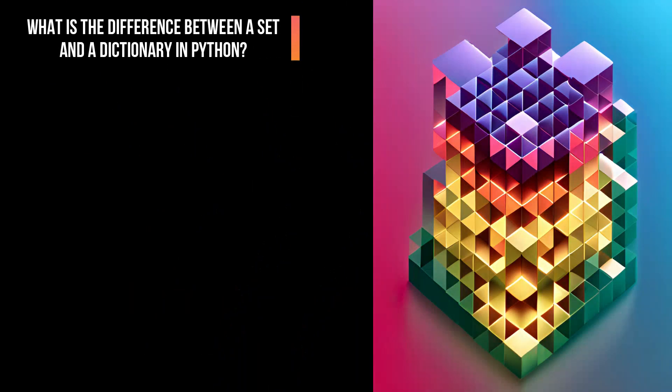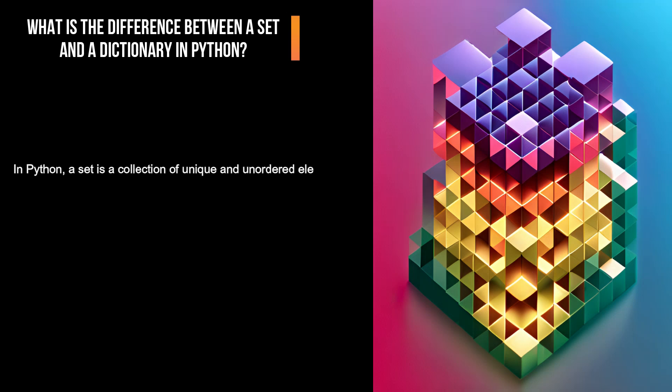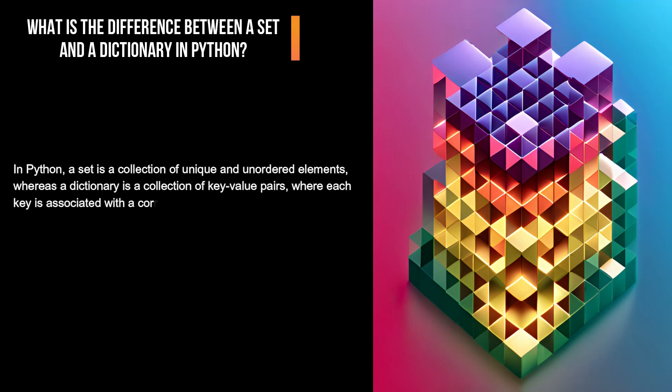What is the difference between a set and a dictionary in Python? In Python, a set is a collection of unique and unordered elements, whereas a dictionary is a collection of key-value pairs, where each key is associated with a corresponding value.